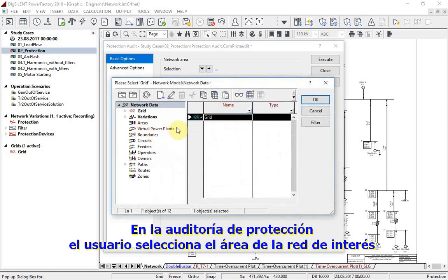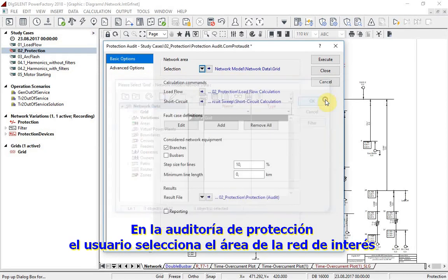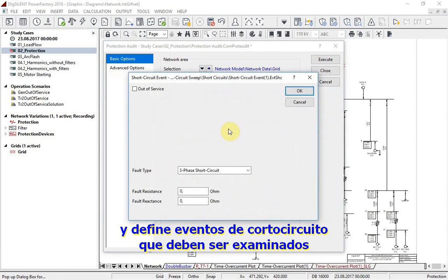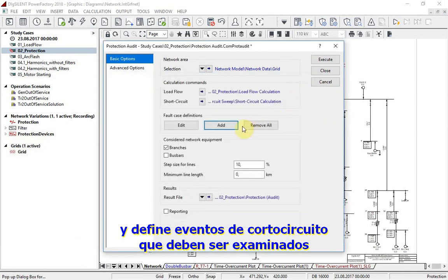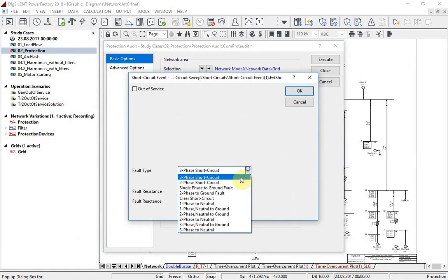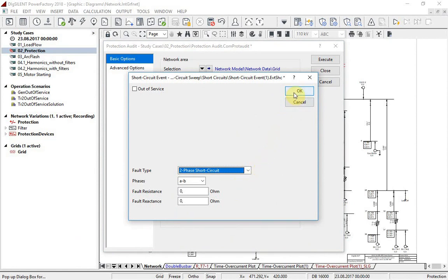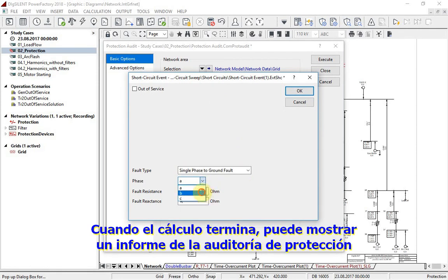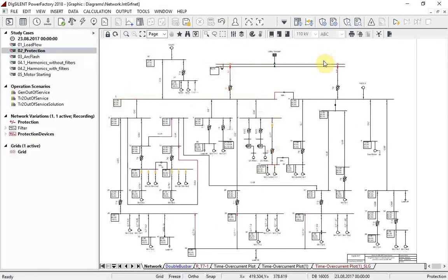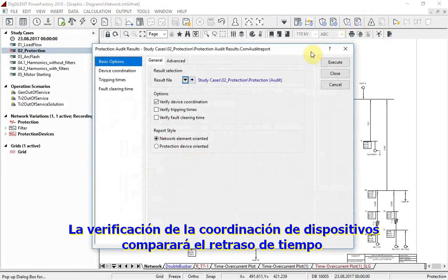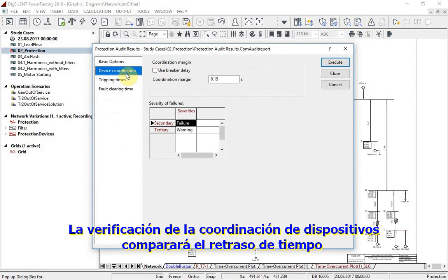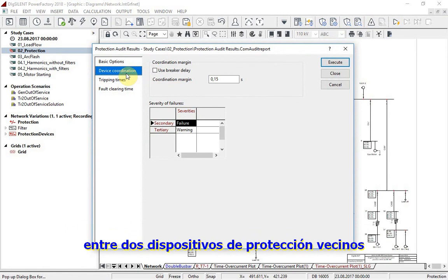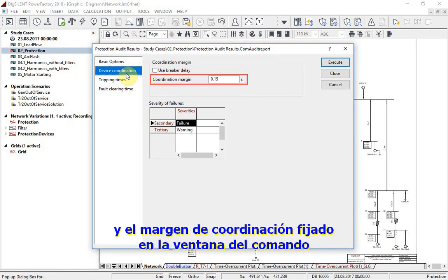In a protection audit, the user can select a network area of interest and define short circuit events that are to be examined. As soon as the calculation has been finished, the protection audit report can be called. Verify Device Coordination will compare the time delay between two neighbouring protection devices and the coordination margin set in the settings window.